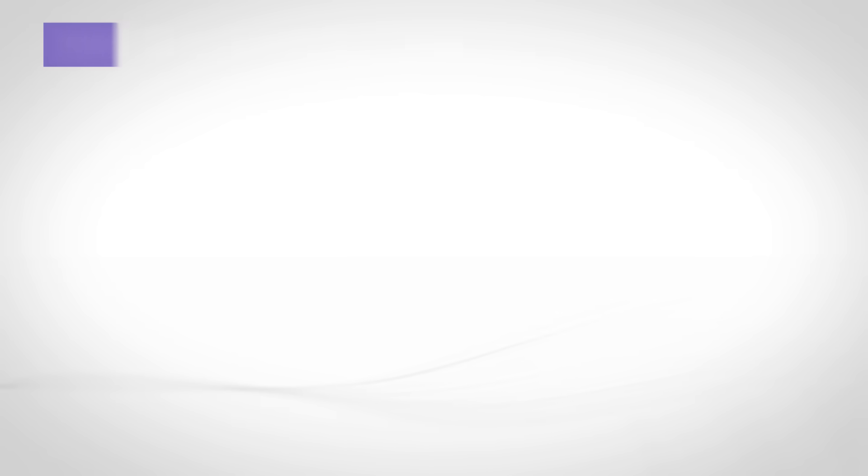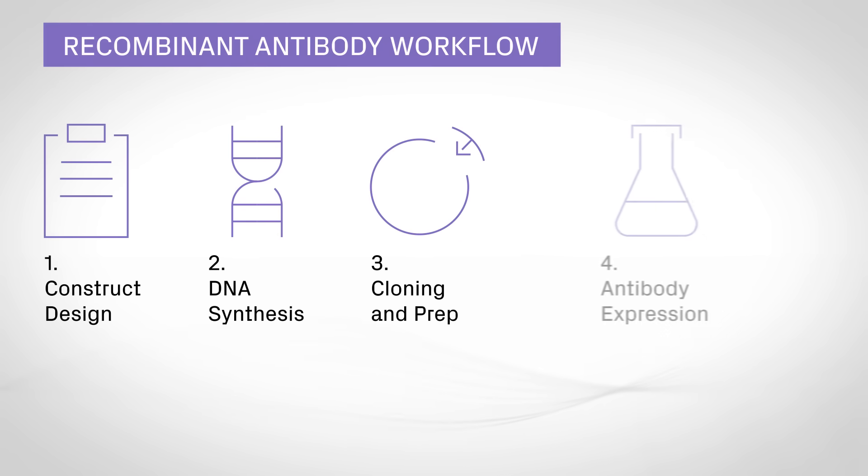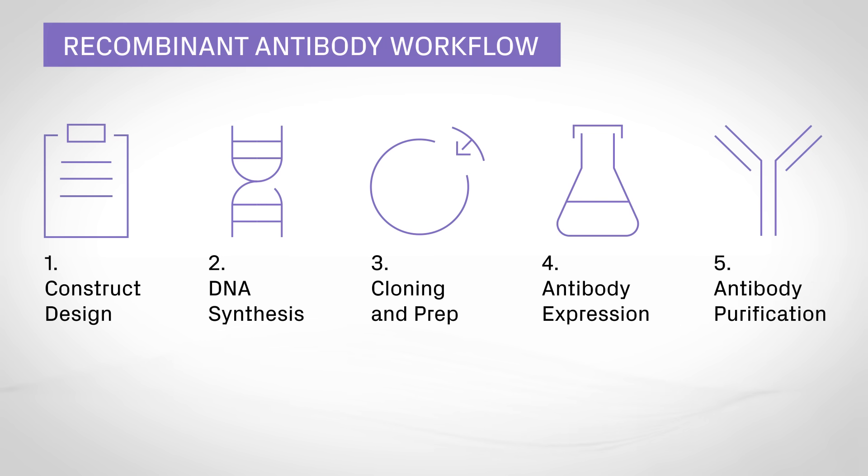This end-to-end solution from Azenta Life Sciences simplifies antibody production and speeds up your research.